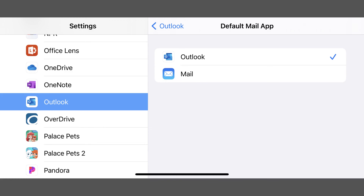Going forward, any time you tap to email someone, your iPhone or iPad will launch your new default email app to send that email.